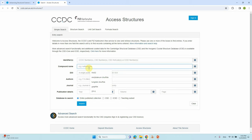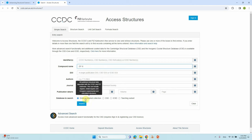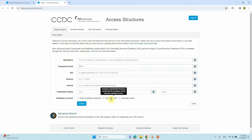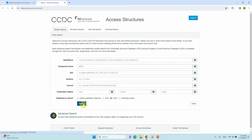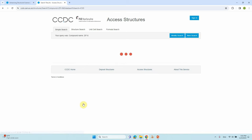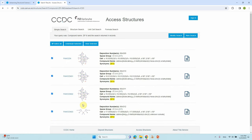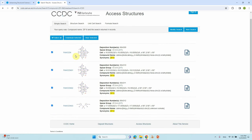We will type 'ZIF-8' to search for the ZIF-8 structure. You can see different options — choose the ICSD standard database, which is the best one. Click on it and then click Search.